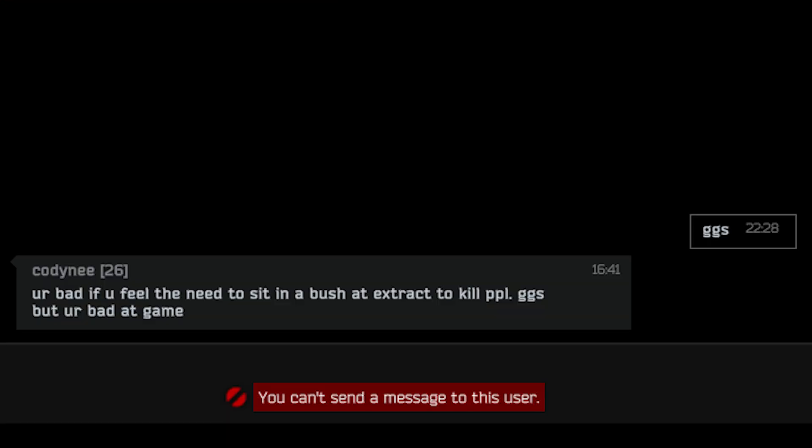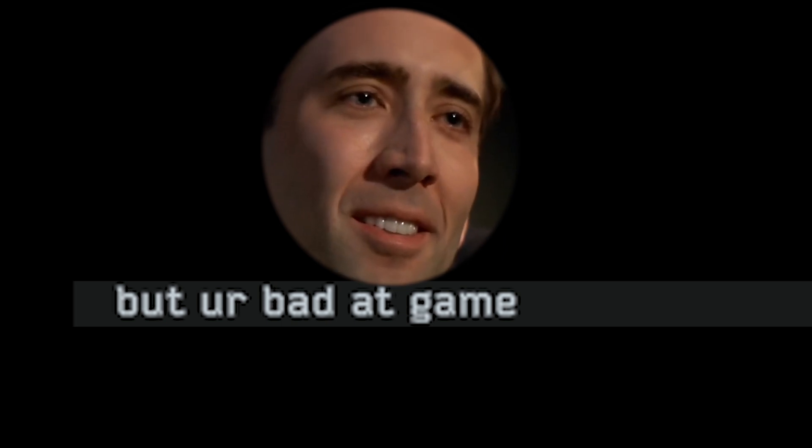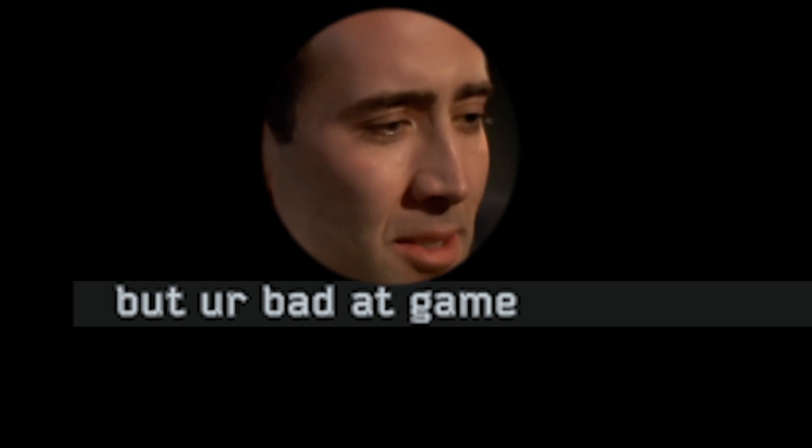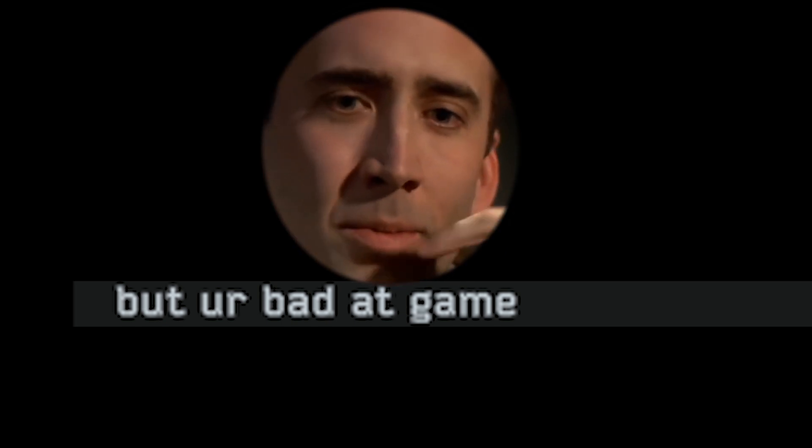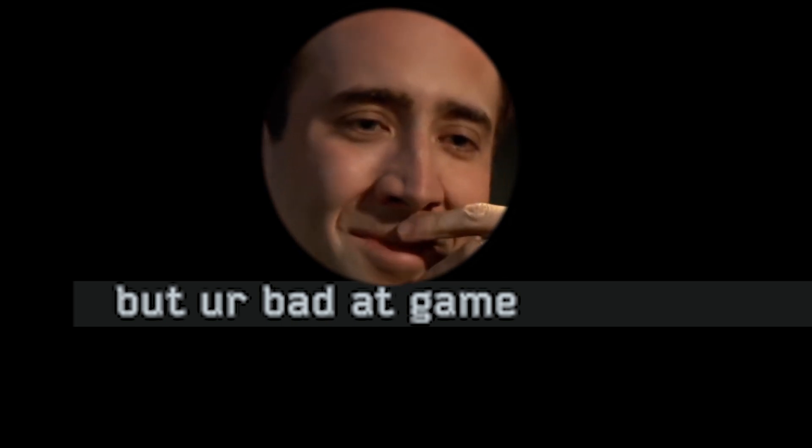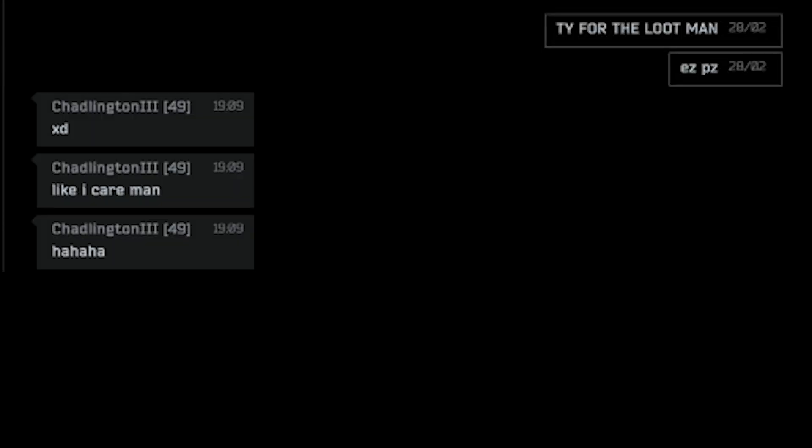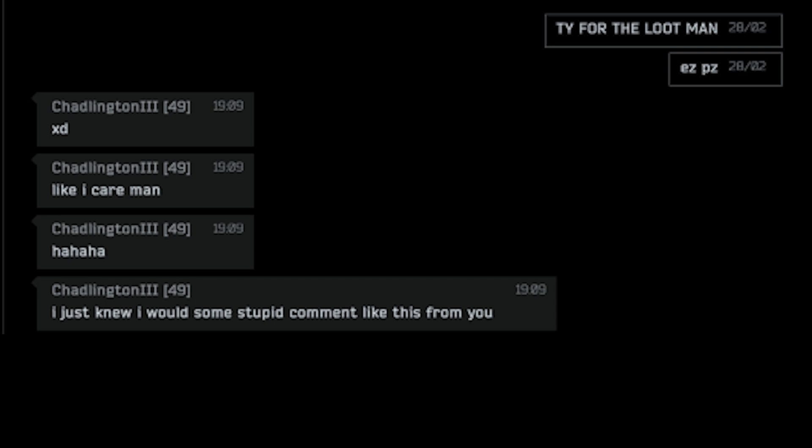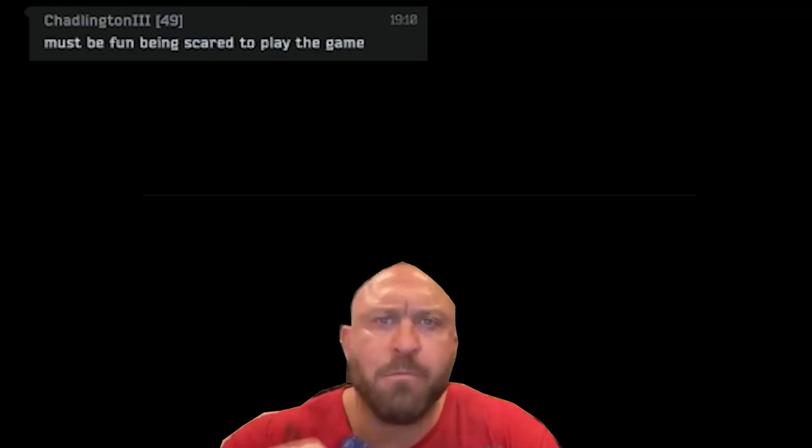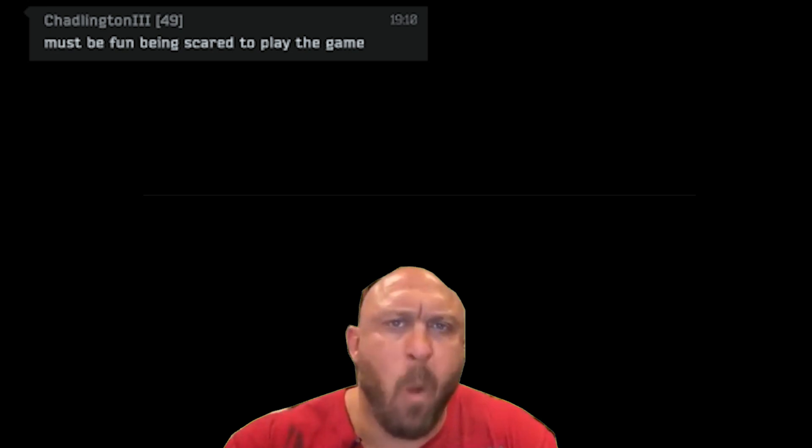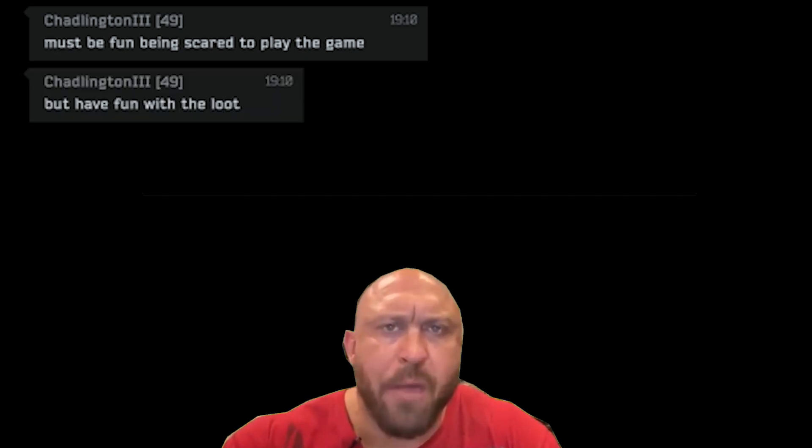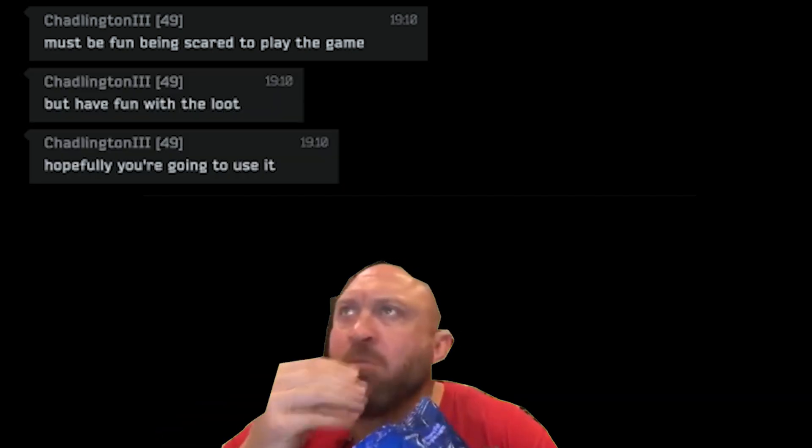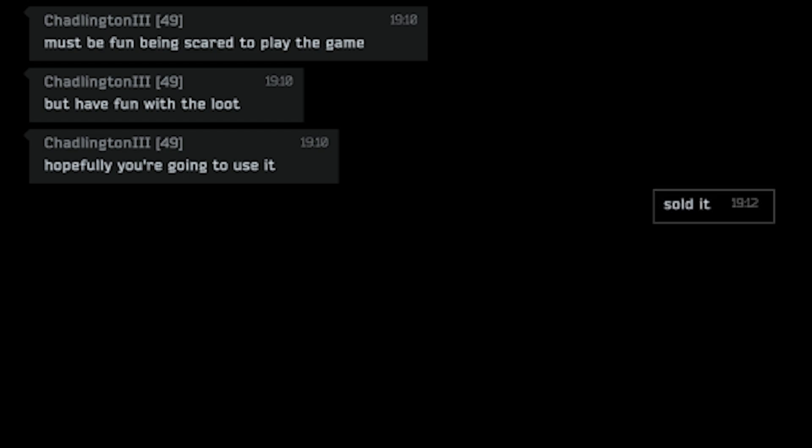GG's. You are bad. If you feel the need to sit in a bush at extract to kill people, GG's but you are bad at the game. Thanks for the loot man. Easy peasy. Like I care man. Haha. I just knew I would get some stupid comment like this from you. Too predictable. Must be fun being scared to play the game. Have fun with the loot. Hopefully you are going to use it. Sold it.